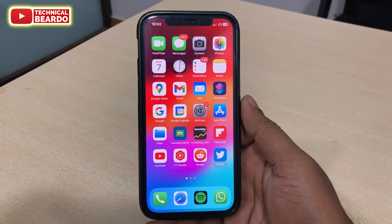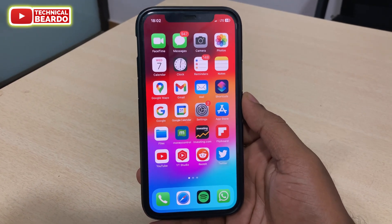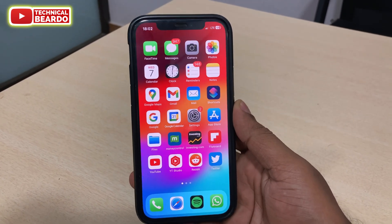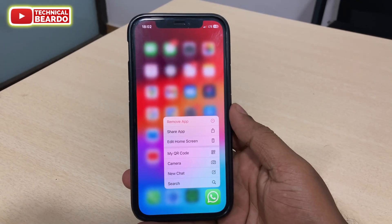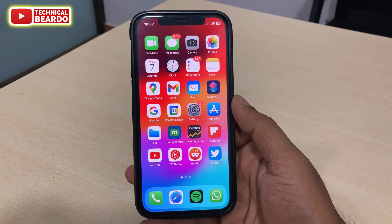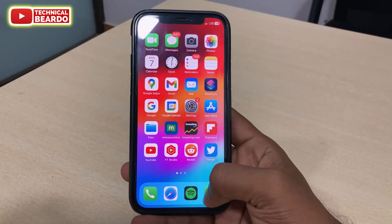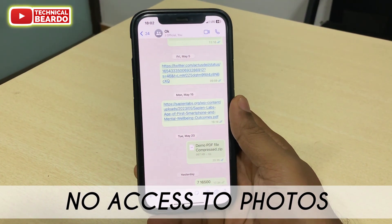Hey guys, welcome, Technical Beardo here. Today in this short video, we will see how to fix photos not appearing, or unable to access photos or a camera roll or a photo library in WhatsApp while sending them.